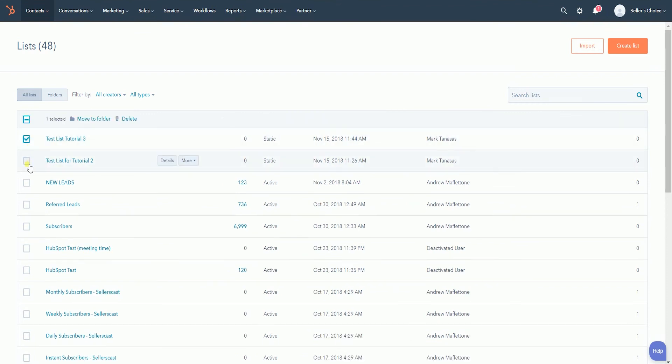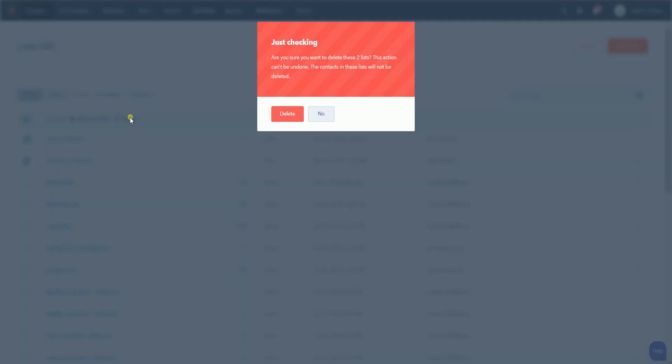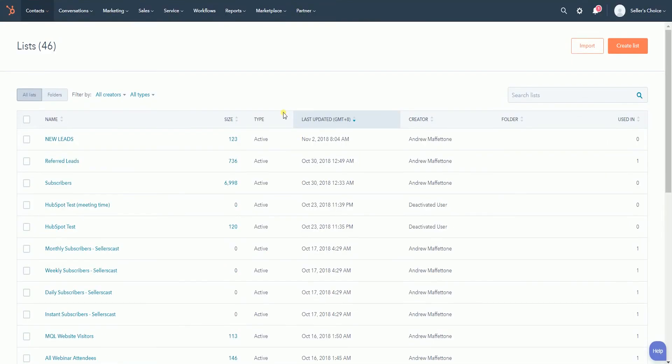Check the lists that you wish to delete. A toolbar should show up on top. Click Delete on the toolbar. On the pop-up window, click the Delete button to confirm. The lists should be removed from the list dashboard.